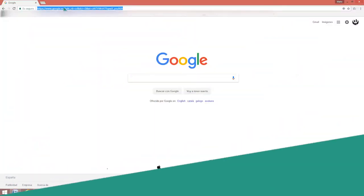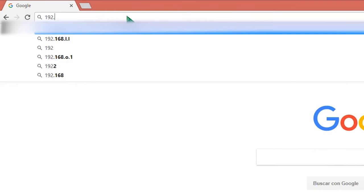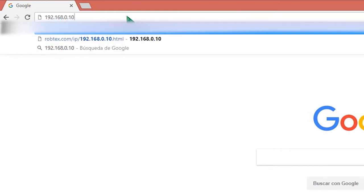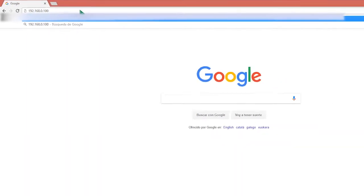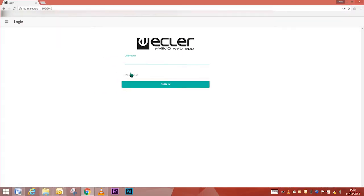To access the web app, you only need to type in your favorite browser the IP address of the eMIMO 1616. You are ready to configure and manage the device.